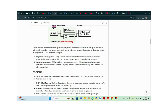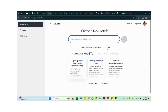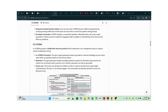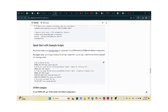From the GitHub, it says STORM uses perspective-guided question asking. When given an input topic, STORM discovers different perspectives by surveying existing articles from similar topics and uses them to control the question-asking process. It simulates a conversation between a Wikipedia writer and a topic expert grounded in internet sources, allowing the language model to update its understanding and ask follow-up questions.